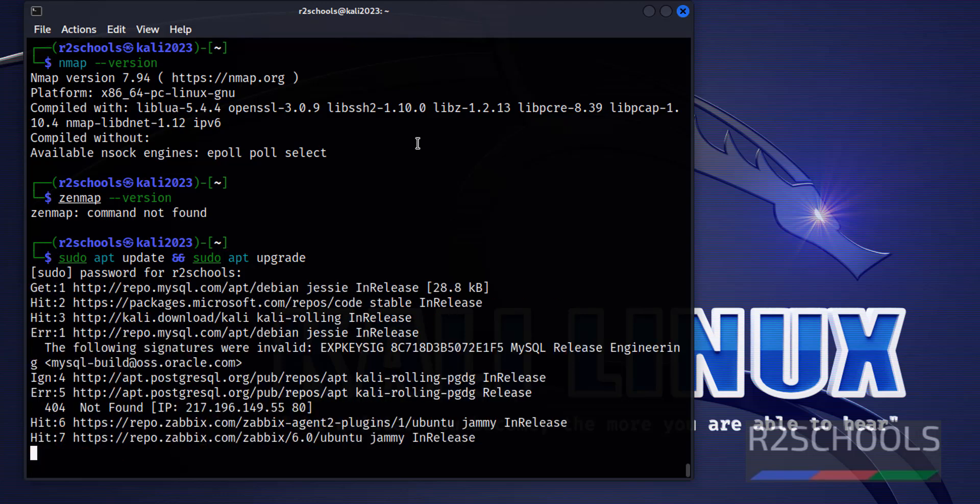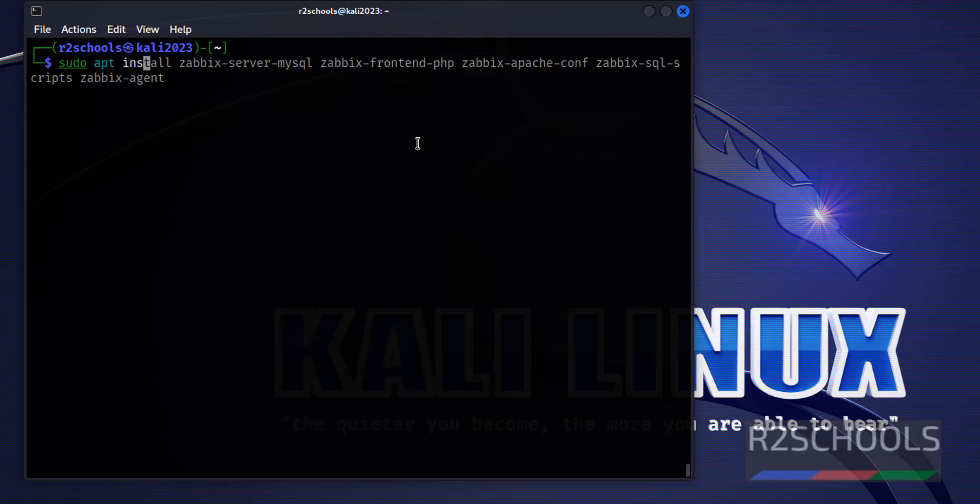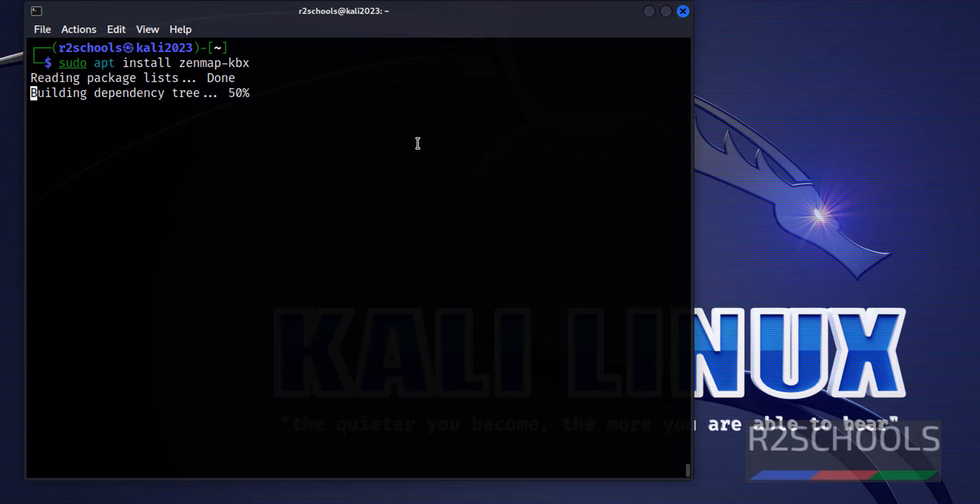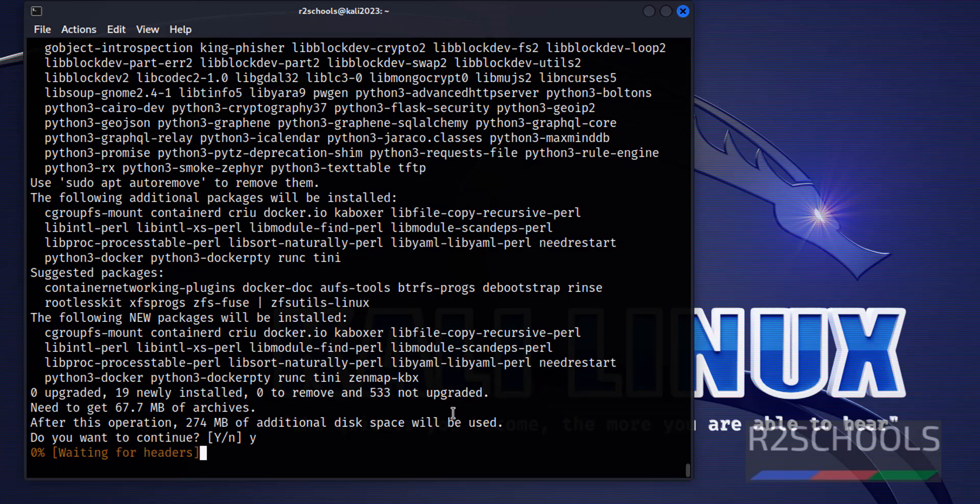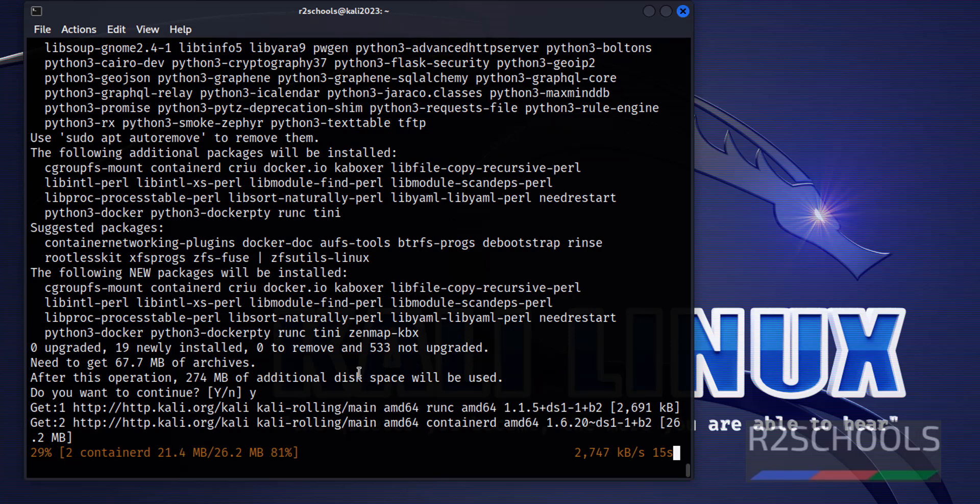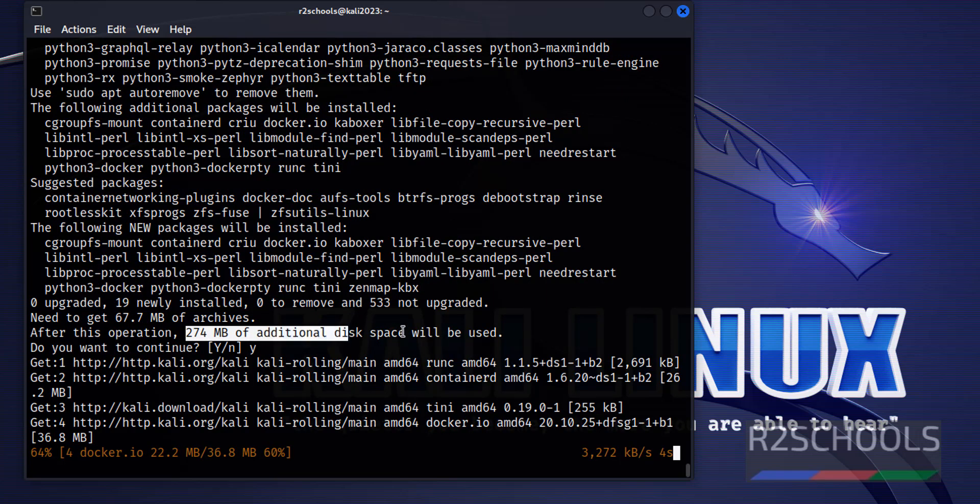Clear screen then install ZenMap by running sudo apt install zenmap-kbx. This is the command used to install ZenMap on Kali Linux 2023. Type Y and hit enter. Takes time based on the internet speed. It is going to acquire this much space on Kali Linux.